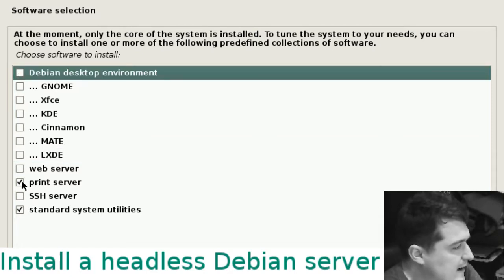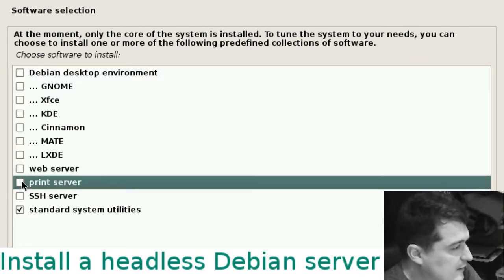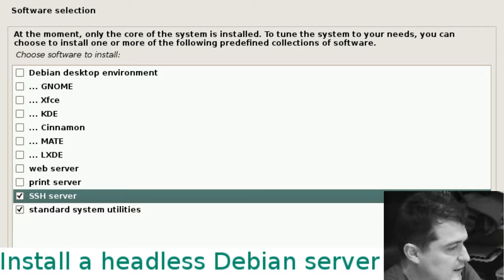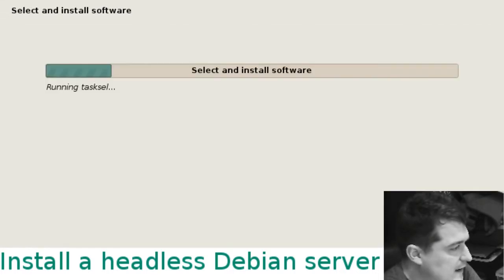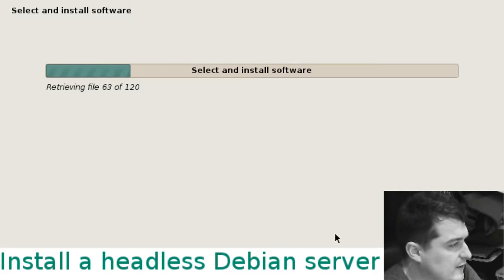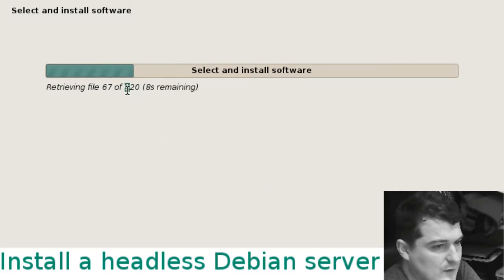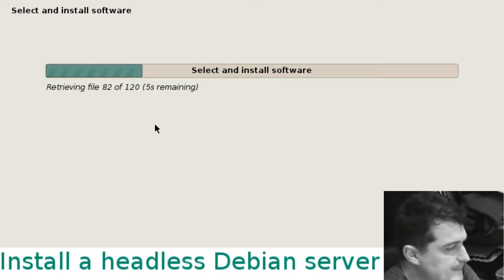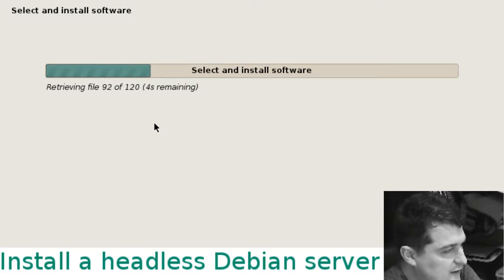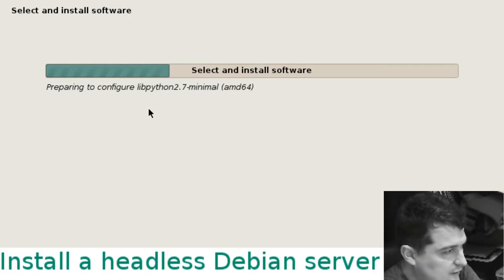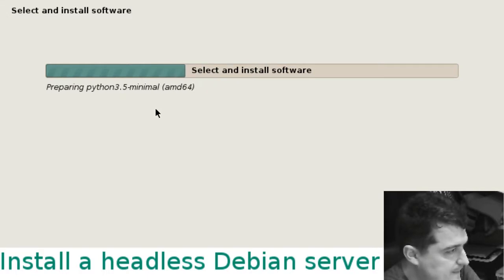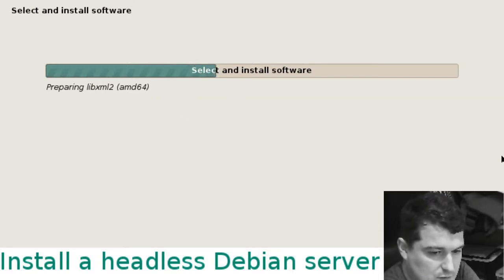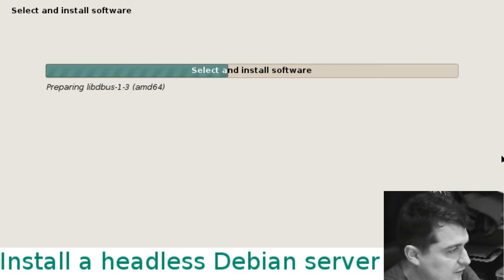In this case we don't want a desktop environment at all. We don't want a print server either. All we want is standard system utilities and SSH. Hit continue. If you go for a desktop environment this number will be much bigger and it'll take a lot longer. If you just grab the standard system utilities and SSH server, the installation doesn't take long at all. It's retrieved all the files it needs and is unpacking and compiling.